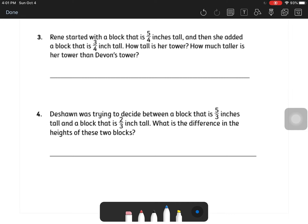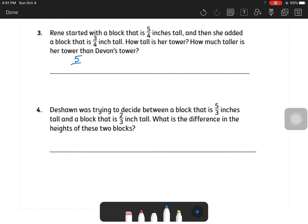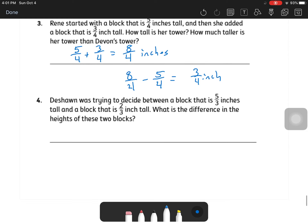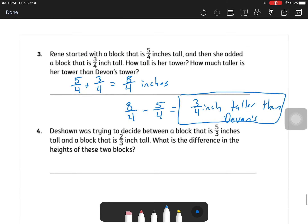Rene started with a block that's five-fourths inches tall and added one that's three-fourths inches tall. How tall is her tower, and how much taller is it than Devin's? Five-fourths plus three-fourths equals eight-fourths — that's how tall Rene's tower is. How much taller than Devin's? Devin's was five-fourths, so eight-fourths minus five-fourths equals three-fourths. Rene's tower is three-fourths inch taller than Devin's.